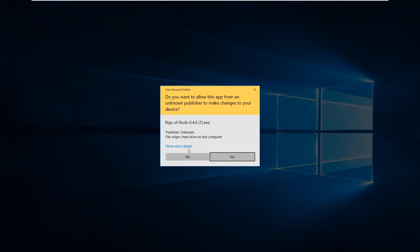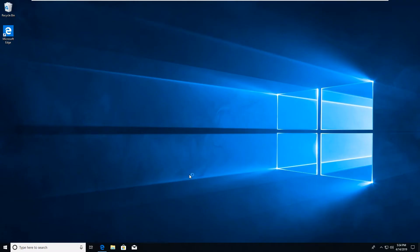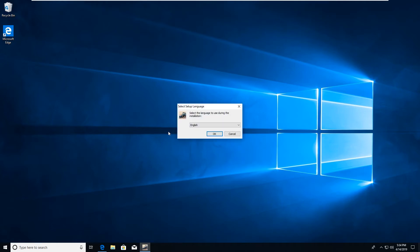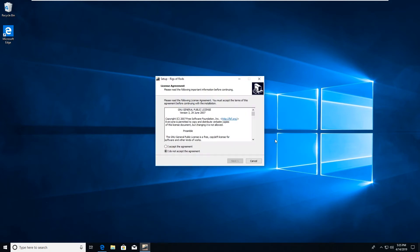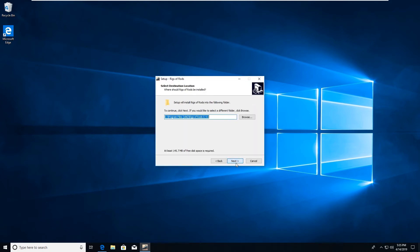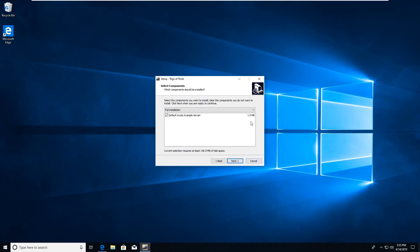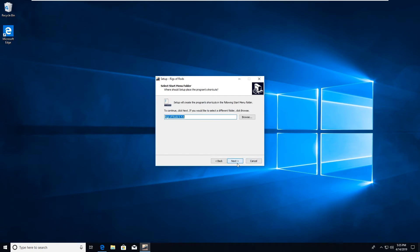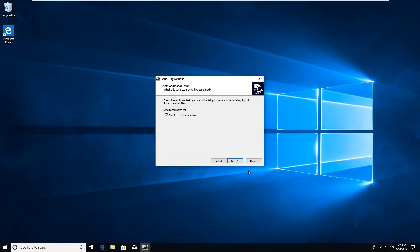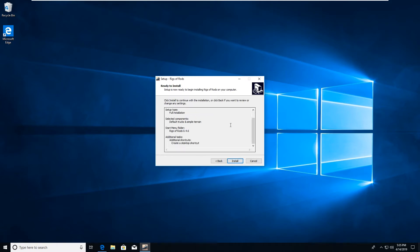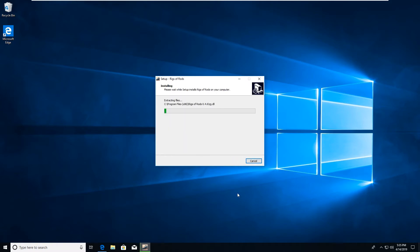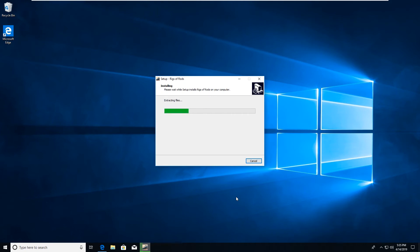Now when we run this, the installer will come up and select English and accept the license agreement. Click next. Leave the directory as default. I usually choose the full installation, add a start menu shortcut, and create a desktop shortcut. Click install and the program will begin installing. It should not take long but it will take a few seconds depending on your computer and the installation you already have.